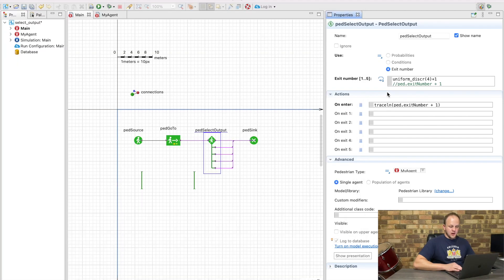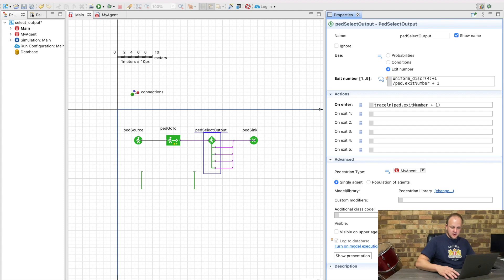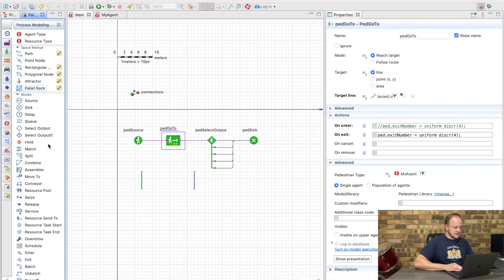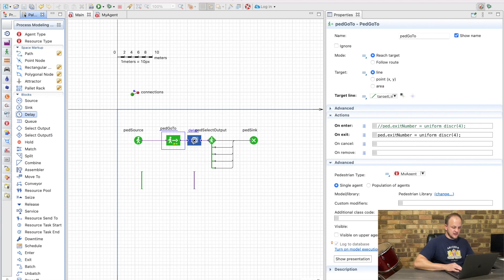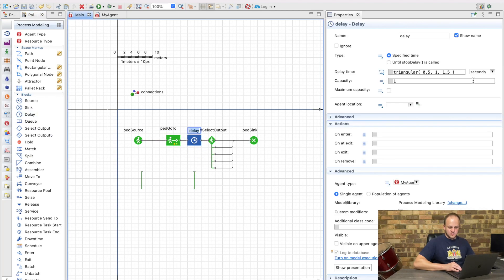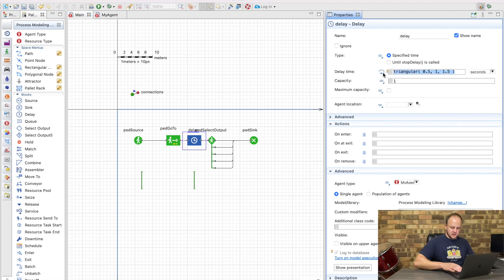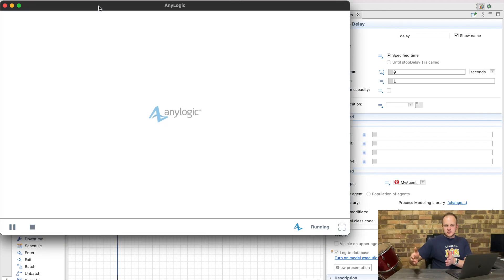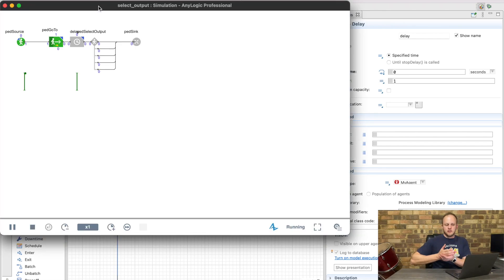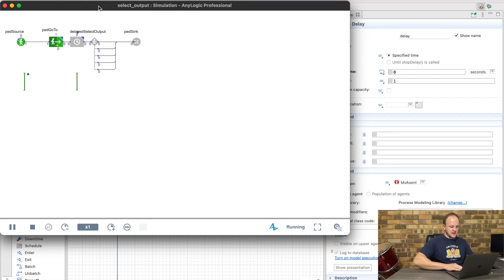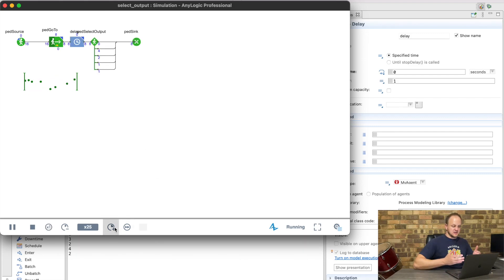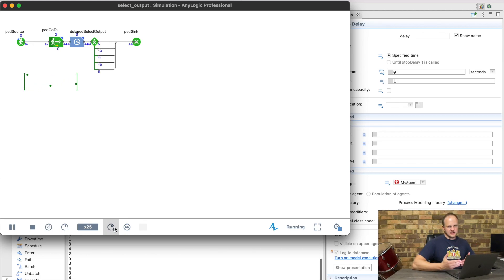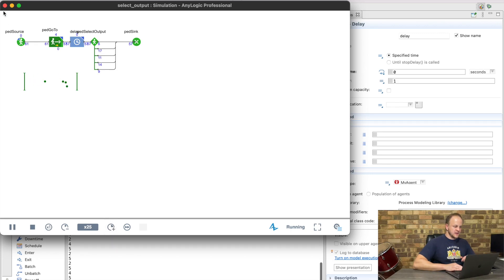And the last option in keeping our decision inside the on exit code is simply to add in a very small insignificant delay, and for this specific example you can actually choose zero as well. What this will do is that the pedestrian actually exits the go to block and it knows it needs to go to the delay block, then your variable will be assigned and then it goes to the select output block. But this is a bit of a hack as you can see. It is working, but it's a bit of a hack because now we've got a delay block in there that doesn't actually delay anything, so it's not the best way to do this.